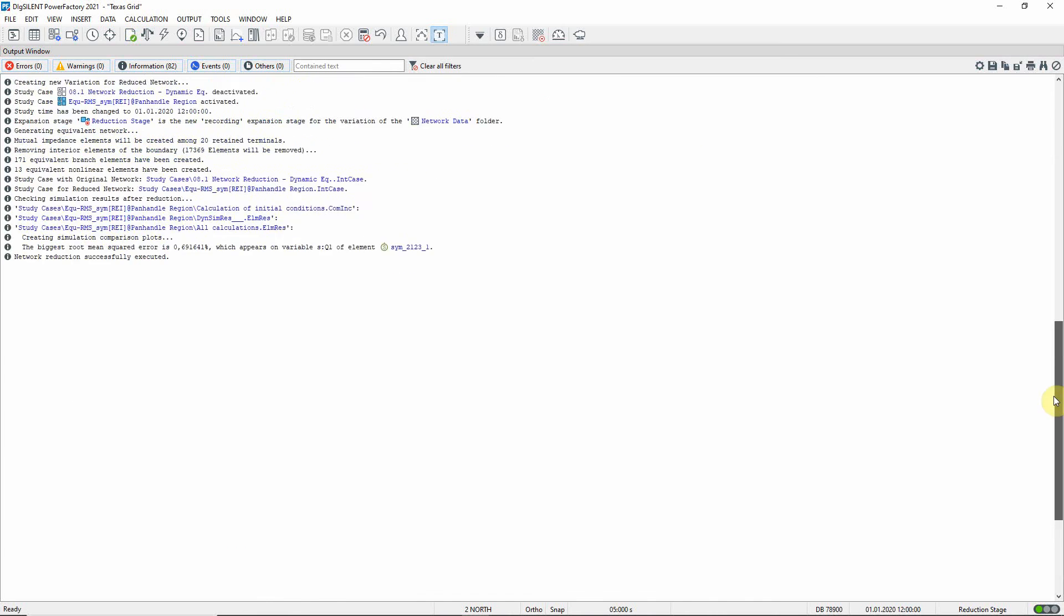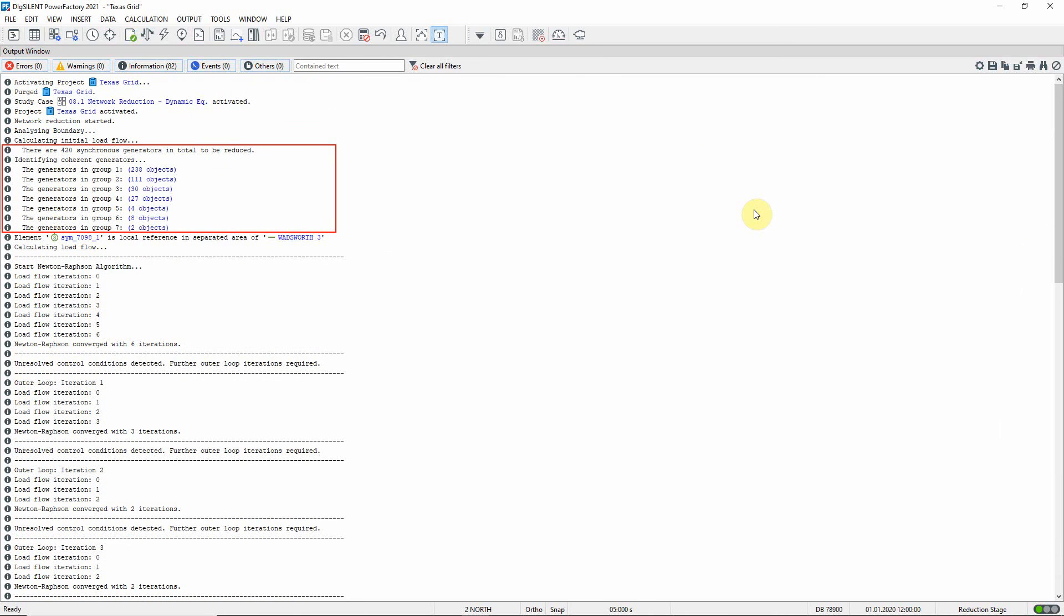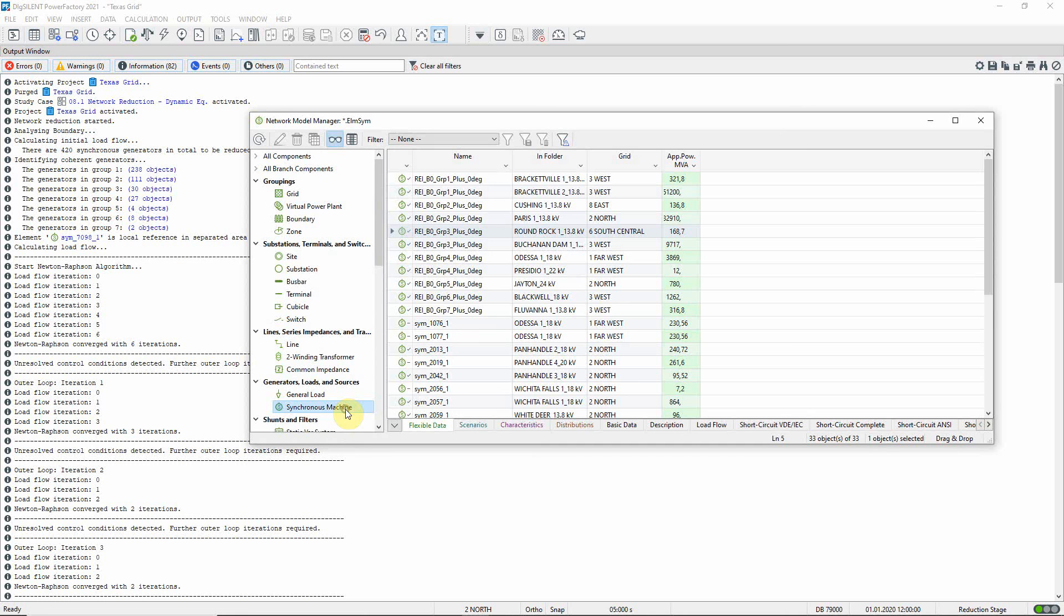In the output window, we see that the 420 generators in the reduced area have been aggregated into 7 groups. Let us look at the synchronous machines in the network model manager. We can see the 11 new generators that have been created to represent the 7 groups.